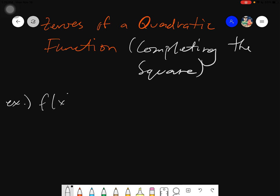Our very first example is f(x) = x² - 6x. So the first thing that we need to do here, same as the factoring method, is we need to equate this given to zero.